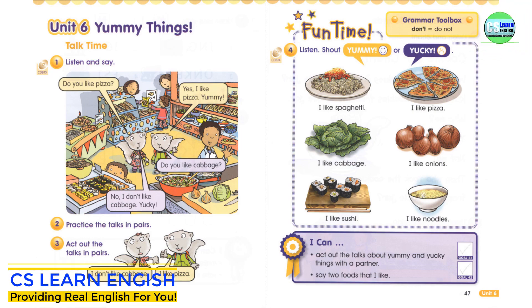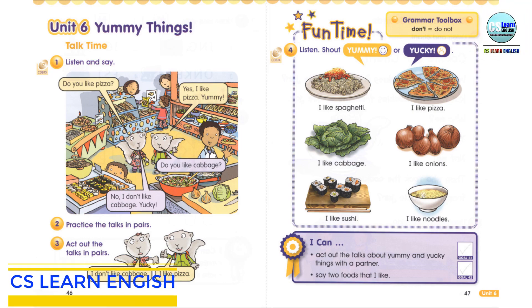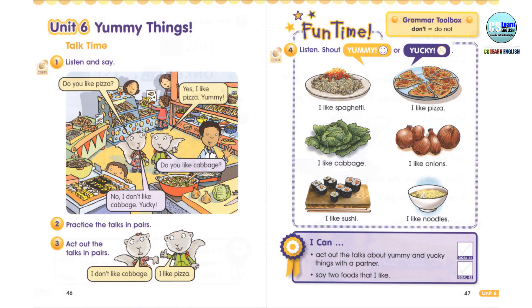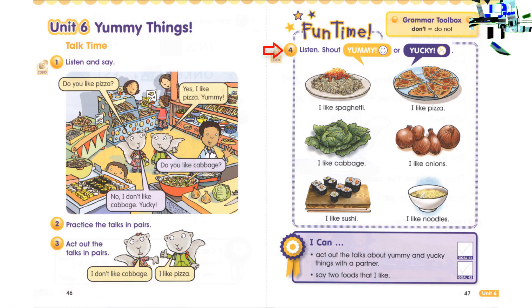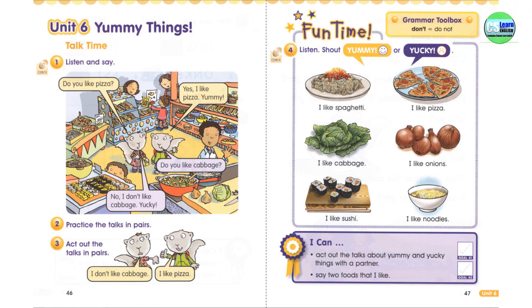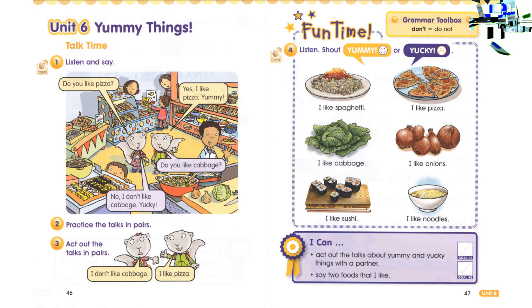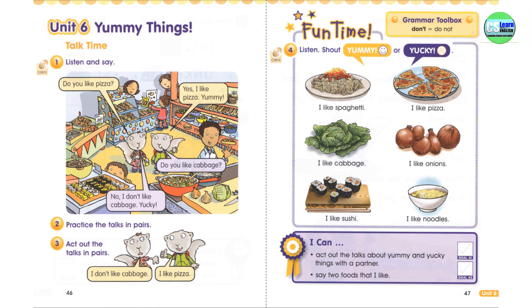Fun Time. Exercise 4: Listen, Shout Yummy or Yucky. Are you ready? Let's start. I like spaghetti. Yummy! I like cabbage. Yucky!